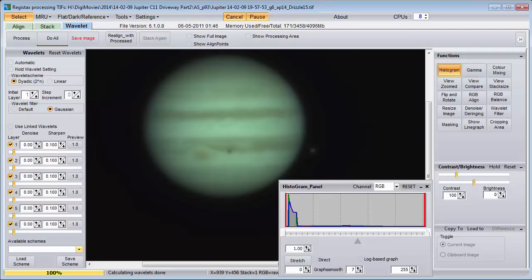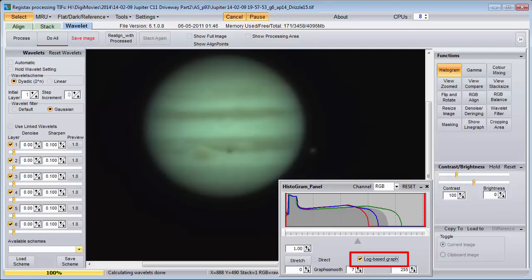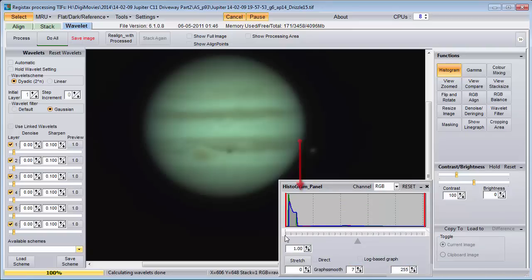We can see the brightest pixels by checking the Log Base Graph checkbox. We can rescale the image so that 0 starts at a different point. After we press the Stretch button, all those pixels with small values will be set to 0 and won't show up on the histogram anymore. This also allows you to see the relative brightness levels of the brighter pixels without having to check the Log Base Graph checkbox.